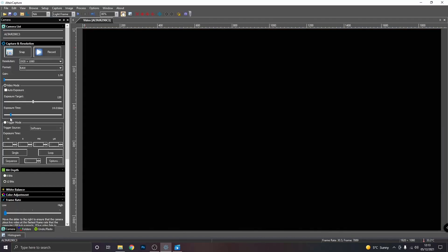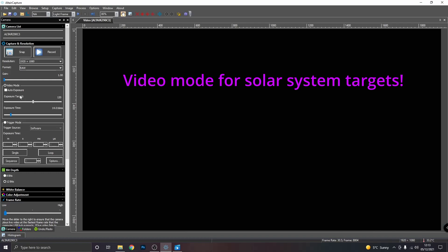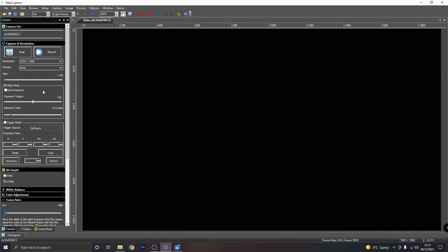Now I'm quickly just going to go over some of the controls in Altair Capture. We have gain and exposure time. We have exposure time for video mode and exposure time for trigger mode. Now I'll explain the difference between the two. This camera can take videos and still images much like a normal digital camera.